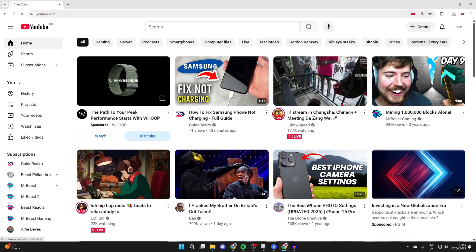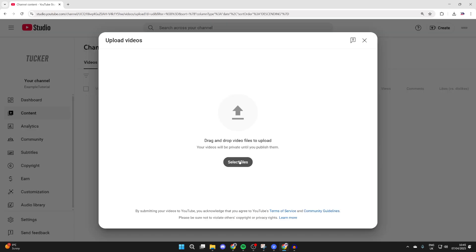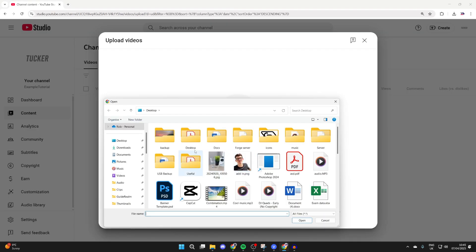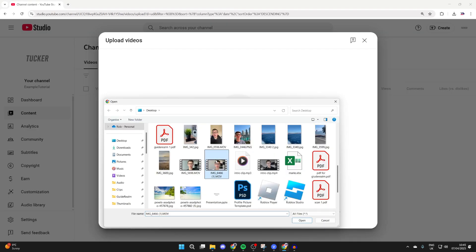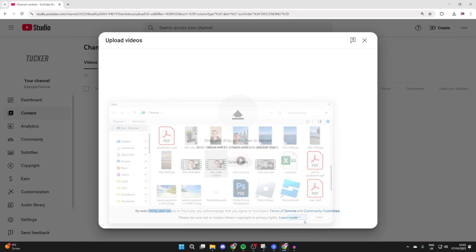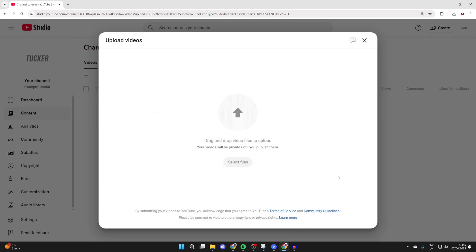Press select files and you need to select the video you want to do this with. You can then press open and it's going to start uploading.